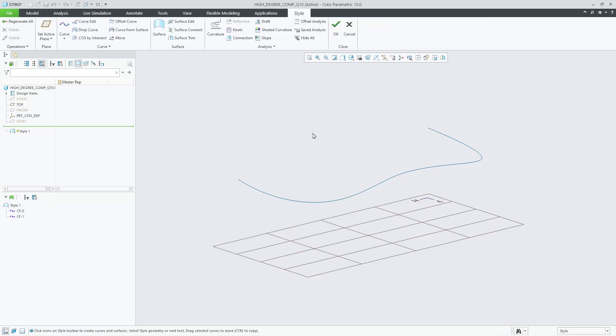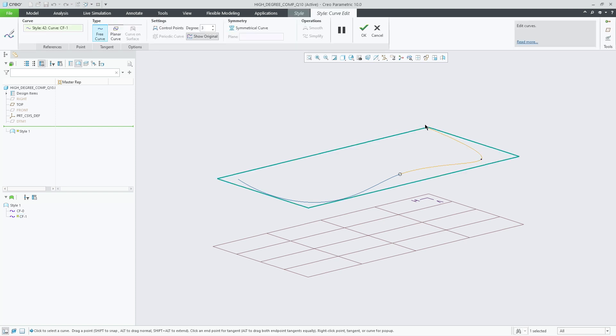Style has been enhanced in Creo Parametric 10 to better preserve the high-order B-spline definition when being projected on a plane or planar surface.